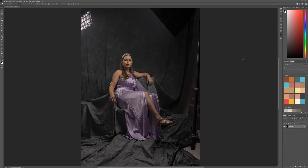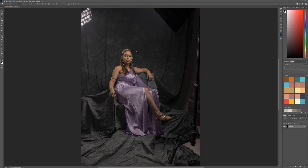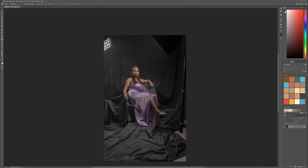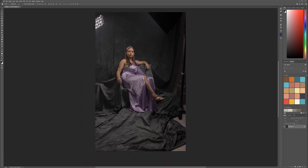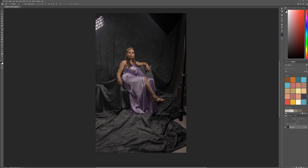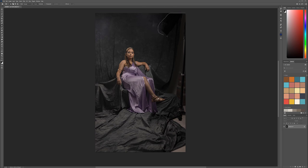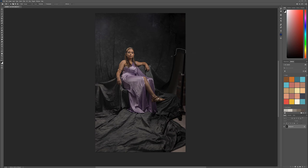I'm going to work directly on this layer because I know I'm going to modify some things. Let's zoom out and position, then select the patch tool. I'm going very fast — just select an area, drag around, select different areas. I'm working a little bit on removing some of those lines.